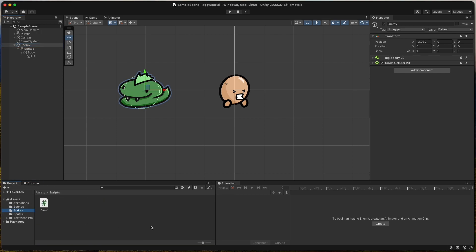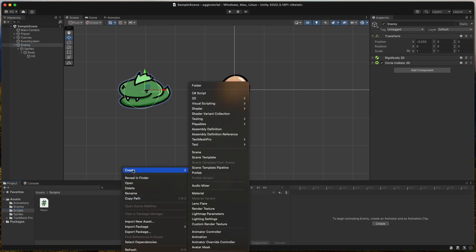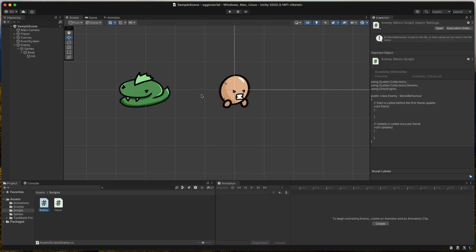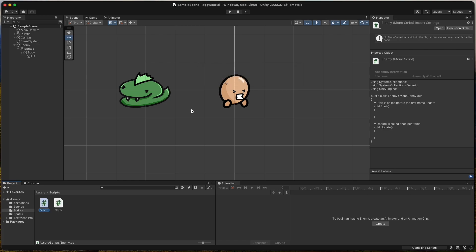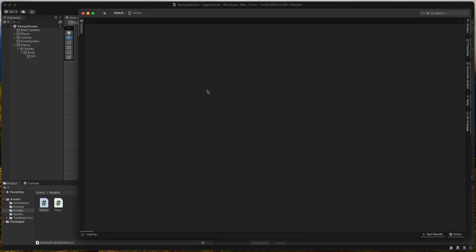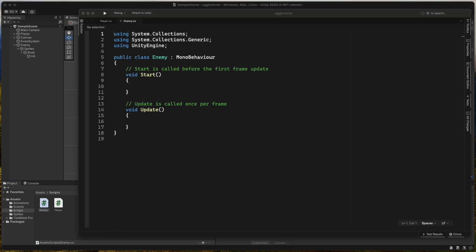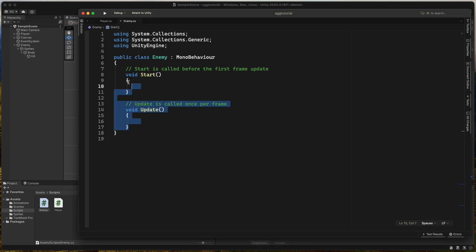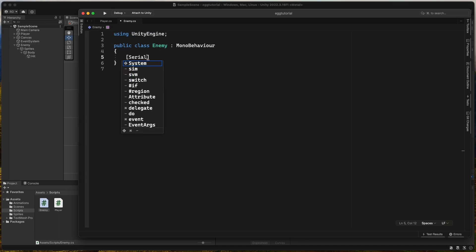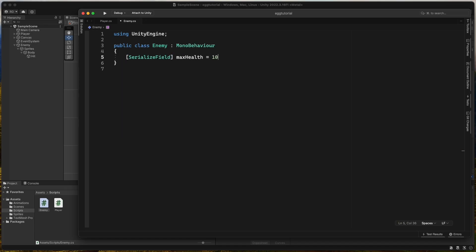So let's make a new C-sharp script called Enemy. We remove the boilerplate code as always and let's start making some fields. We need a serialized field integer called MaxHealth and set it to 100. Then we need a serialized field float for speed, that we set to 2.